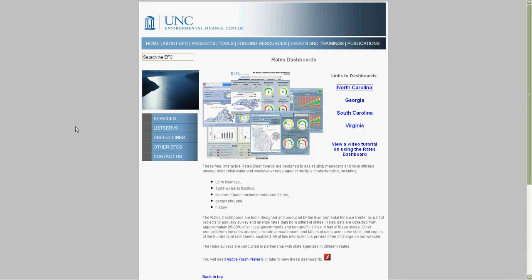These dashboards are created by the Environmental Finance Center at the University of North Carolina's School of Government. Please direct any questions about the dashboards to the EFC staff. Contact information can be found on our website at www.efc.unc.edu.